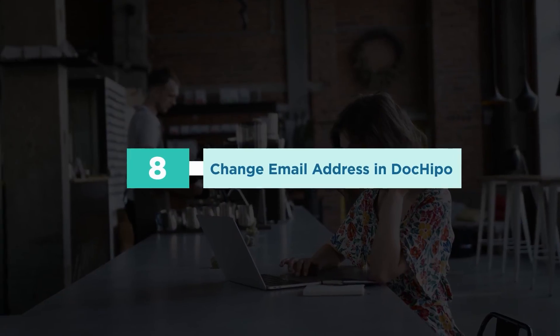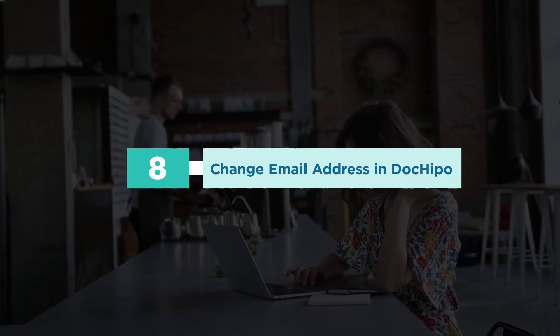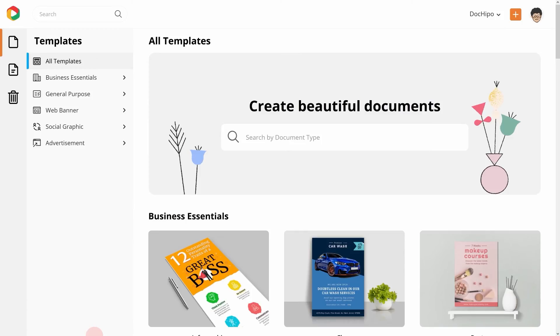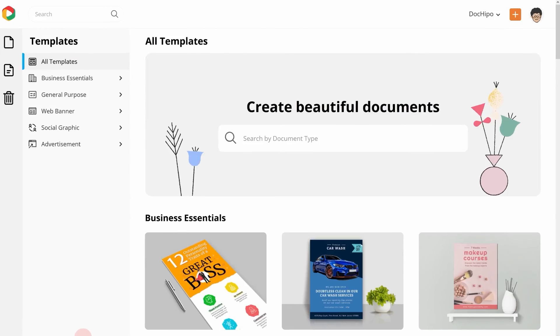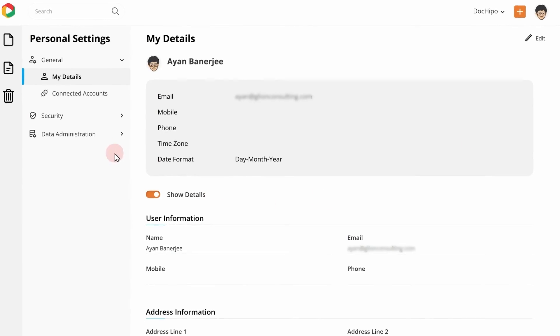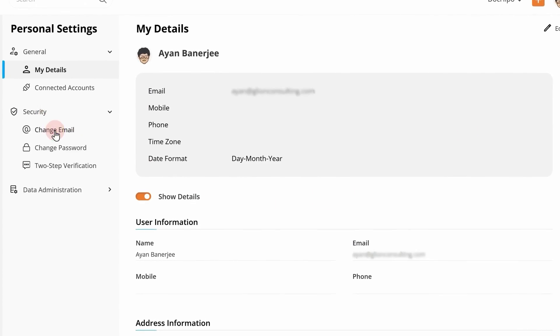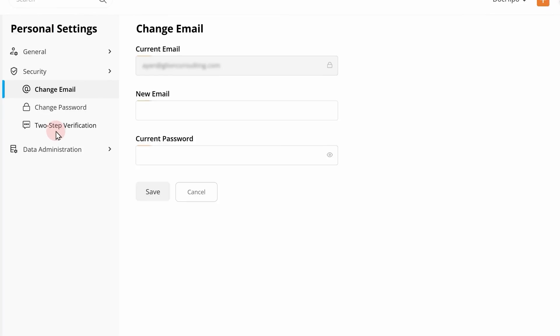Number 8. Change email address in DocHippo. You can now change your email address in DocHippo. To do this, go to Personal Settings and select the Change Email option under Security. Now, you can add your new email address and validate the same with your current password.